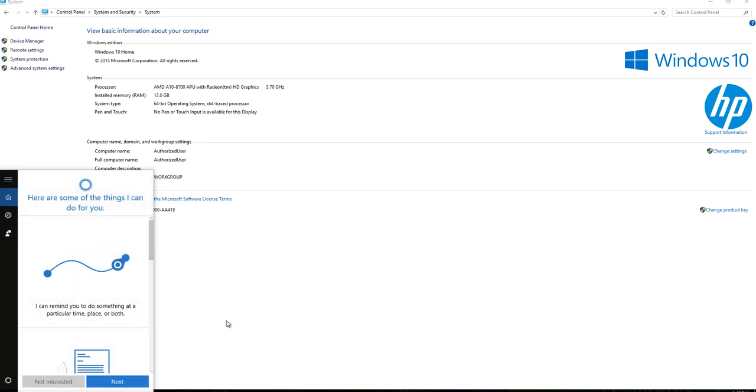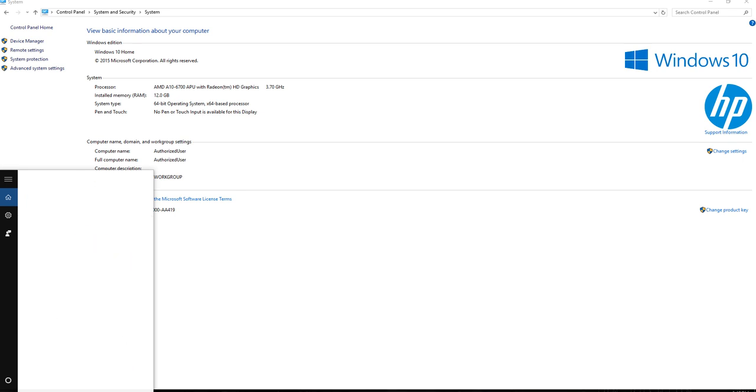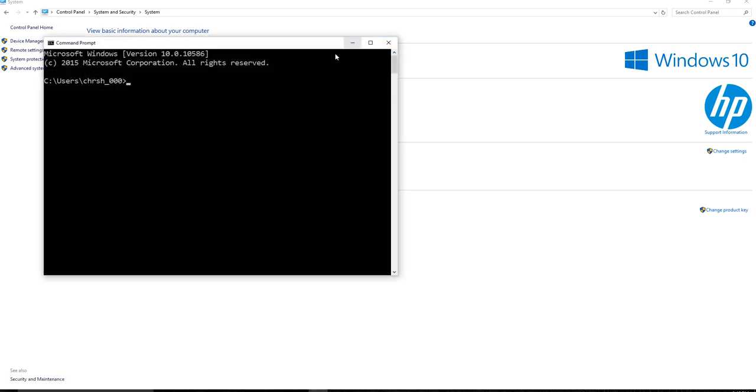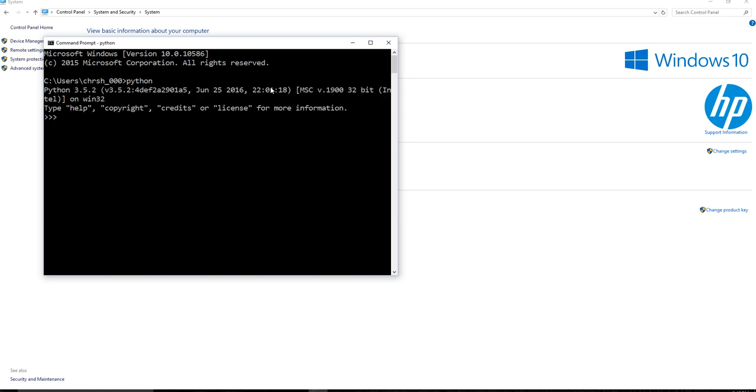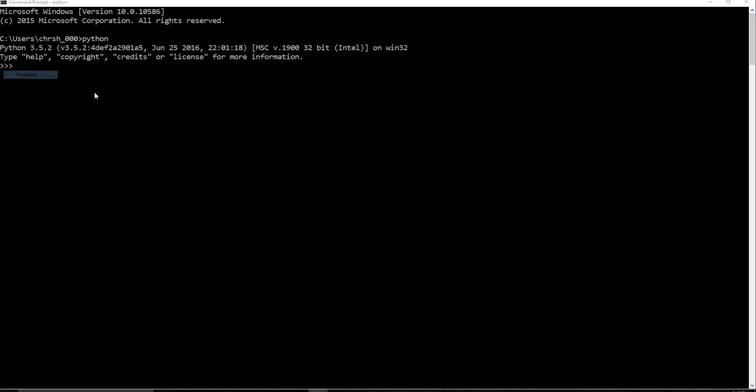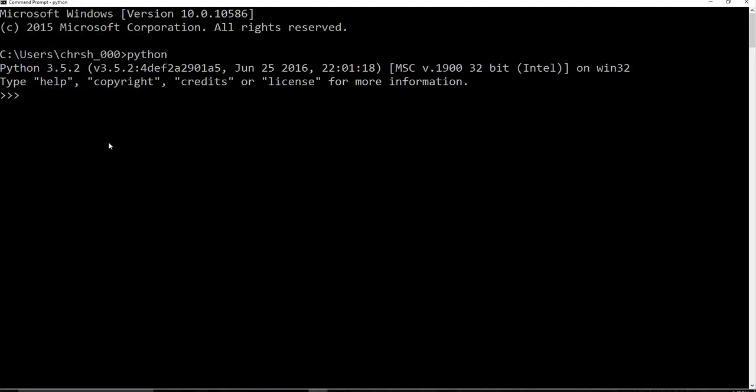If it is working, then you're just going to be able to type Python into the command prompt and everything is good. So let's go ahead and do that one more time. So we should just be able to say Python, and then I'll make this a little bit bigger.